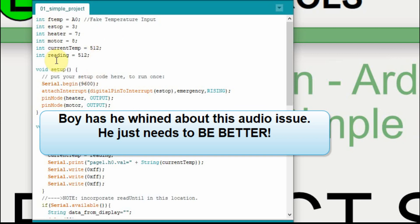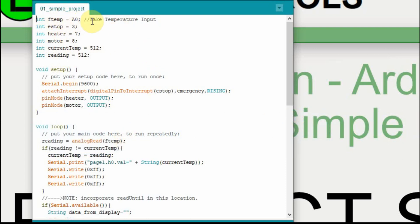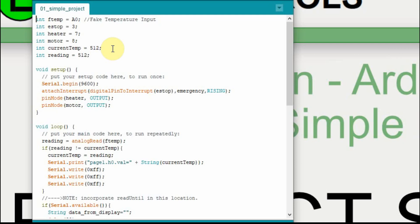What I have is I have multiple variables just to make it easier to read down at the bottom. My f-temp is the pin that I'm using to read my fake temperature input. I've got my e-stop switch, which is on pin 3, my heater is going to be on 7, the motor is going to be on 8, and I have two variables to measure the temperature. One is the current temp, in other words, after we've read it, we're going to store it, and then I'm going to have another variable for when I read in the temperature.